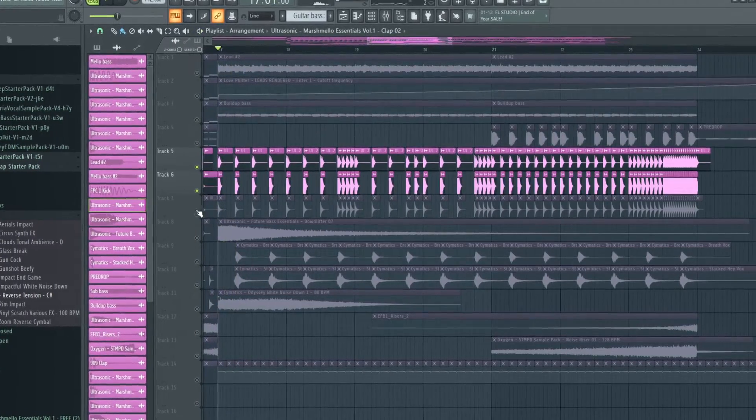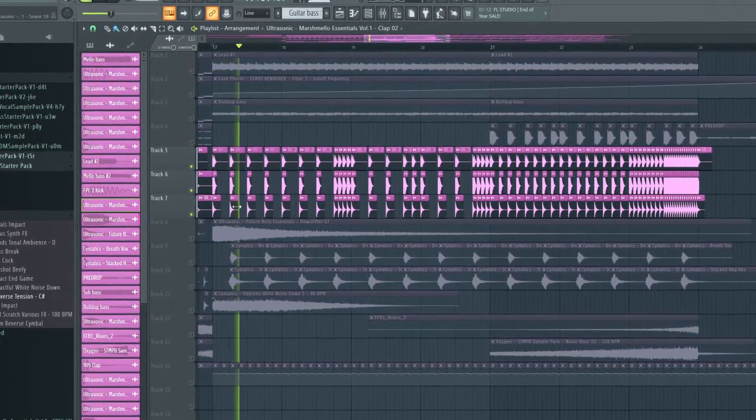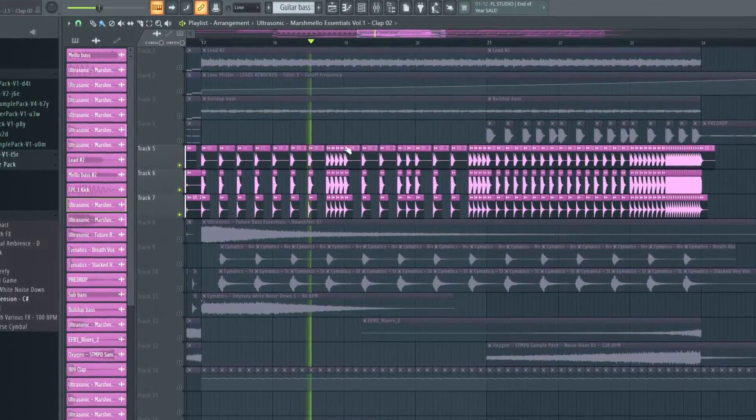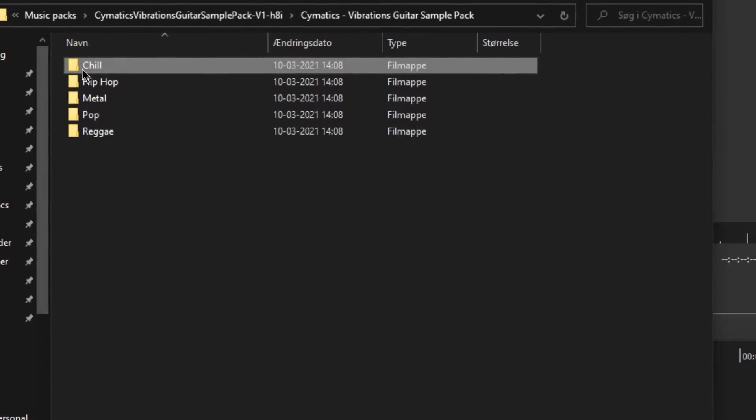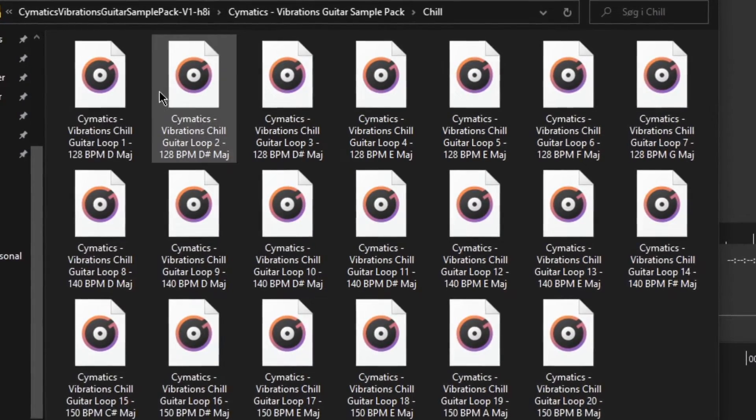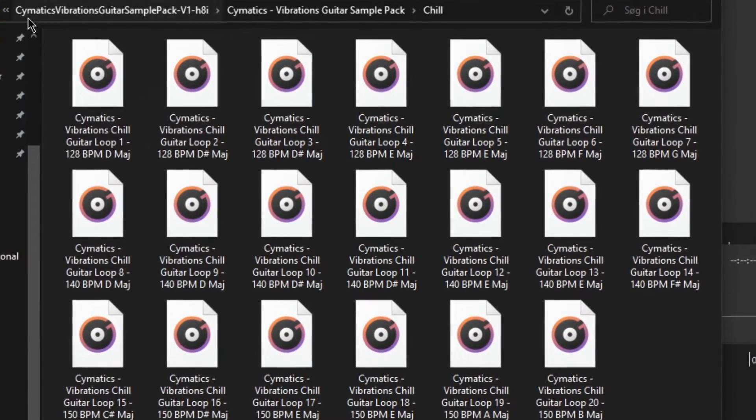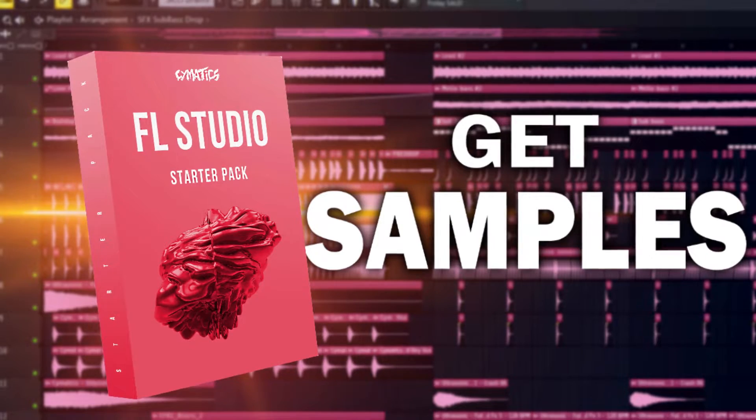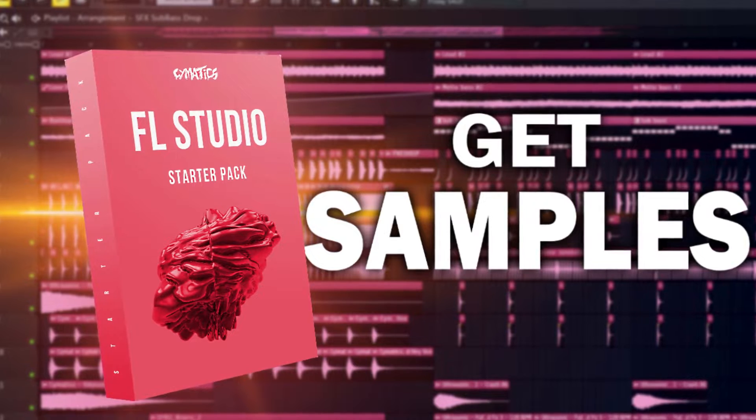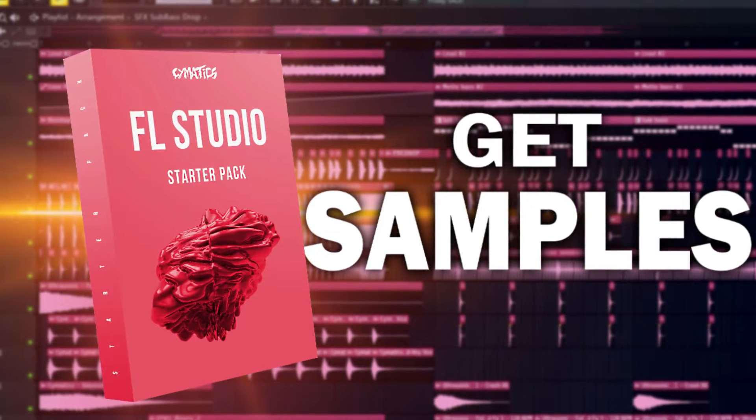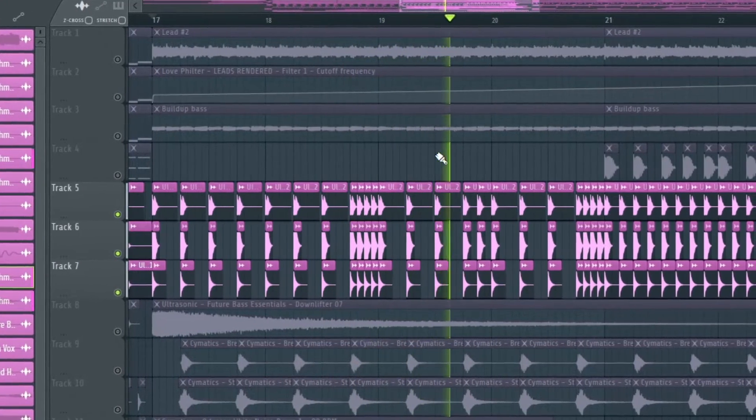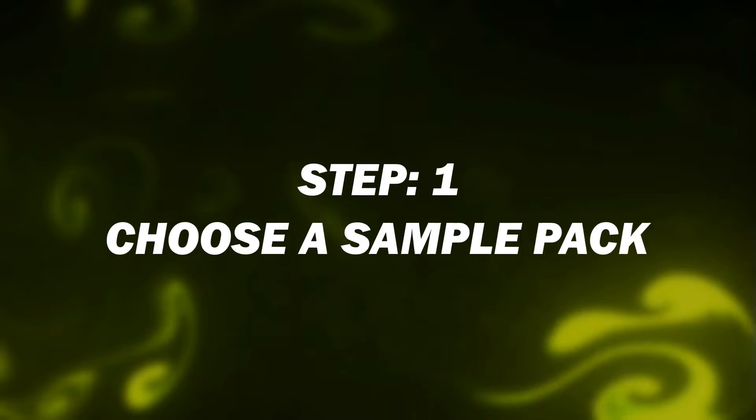One of the great features of FL Studio is the ability to use sample packs, which are collections of audio files that you can use in your music production. In this tutorial, I'll show you how to get sample packs for FL Studio and how to use them in your projects.